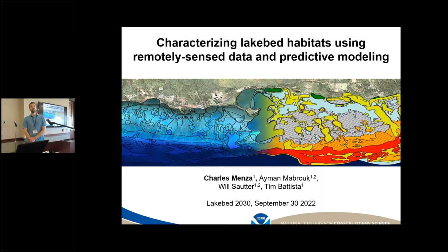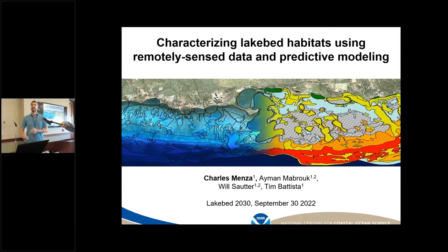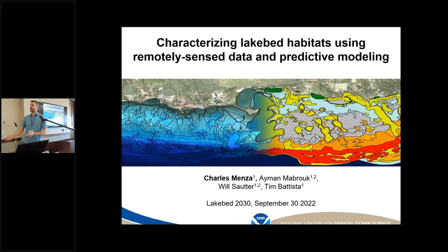I'm Charlie Menza. I'm a spatial ecologist with NOAA National Centers for Coastal Ocean Science. Today I'm going to be presenting on predictive models to predict substrates from remote sensing data like the high-resolution bathymetry that we've been talking about over the course of today and yesterday. I'm thinking maybe I shouldn't call myself a spatial ecologist — I think it should be hydrospatial ecologist from now on.